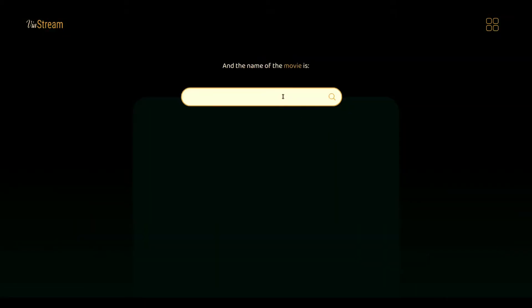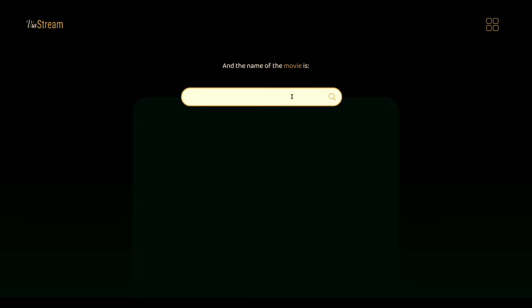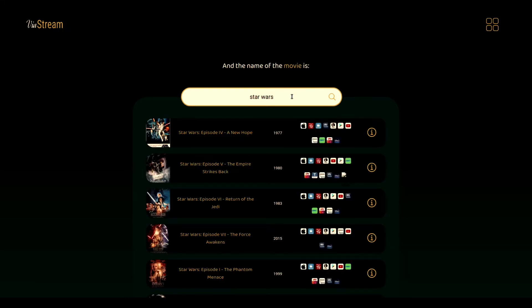Both the movie and TV show search pages are similar, and the instructions are pretty clear. You type the name of the movie — in this case, Star Wars — and the frontend will then make an Axios call to the backend, which will then connect with another two live third-party APIs that will provide the results displayed. There is initially the title, the year of the release, and a quick view of its current providers, just in case you don't want to go any deeper into details.